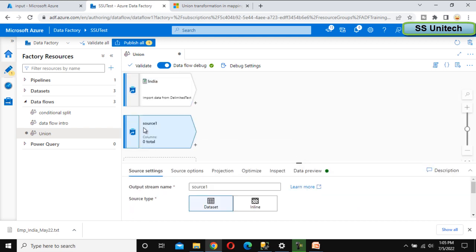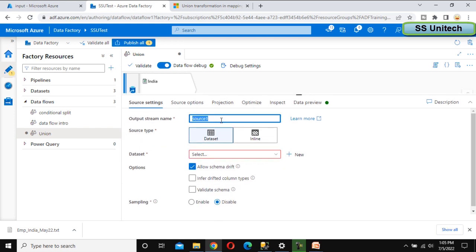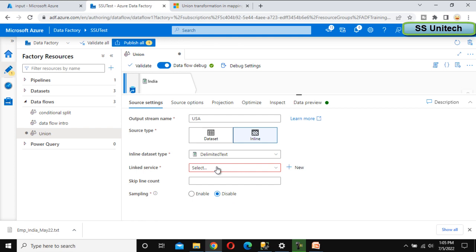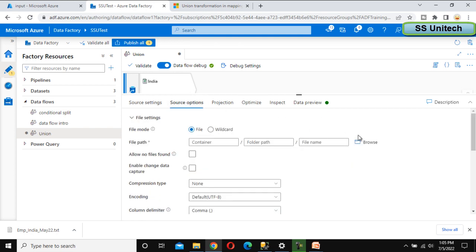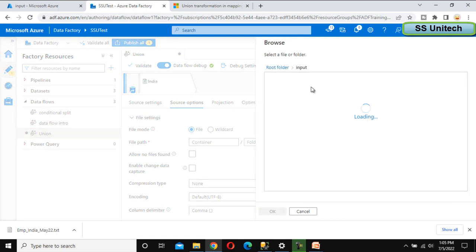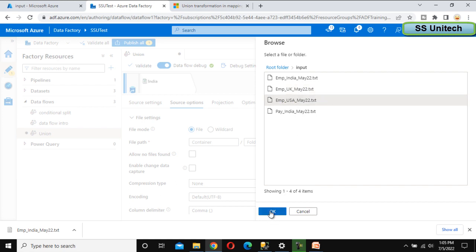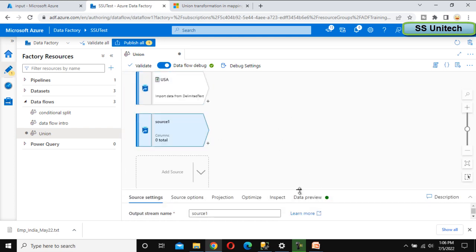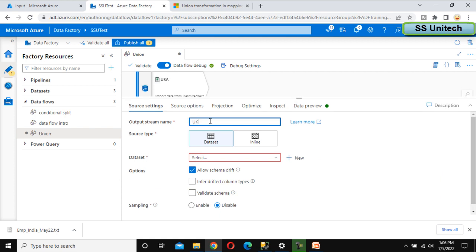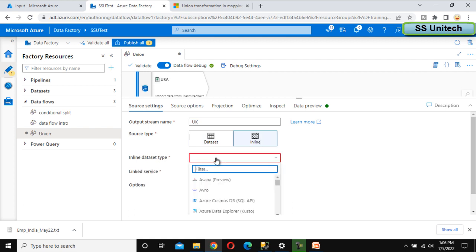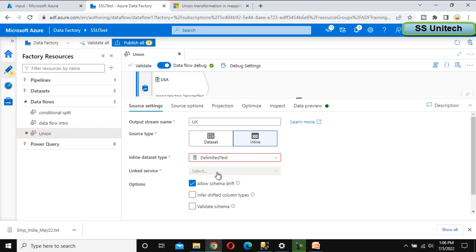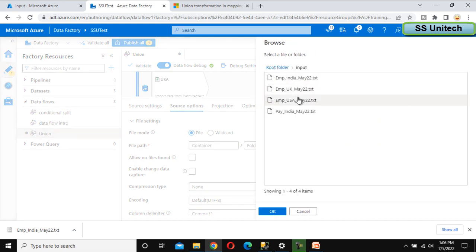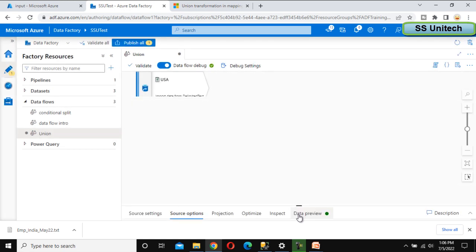We have done for India. Similarly, we have to do for UK and US. Let me do for US this time — inline data query, delimited text, select the linked service name. Inside the source option, browse to the input folder and select US, and select 'first row as header'. Now let's go and select for UK — inline, delimited text, linked service as SSU Testing, browse to input, and select UK.